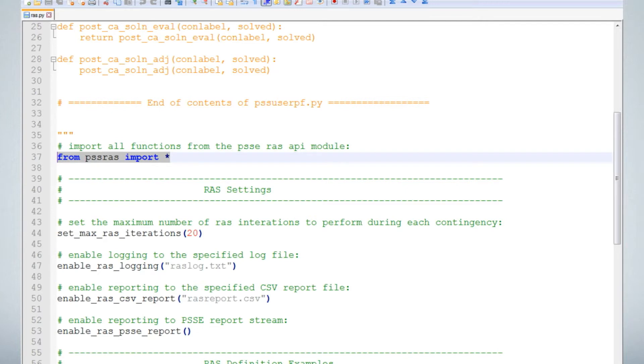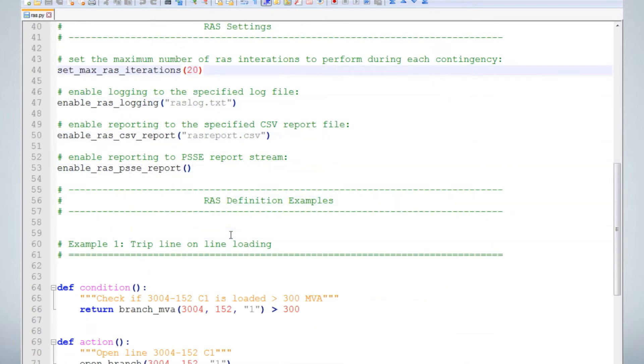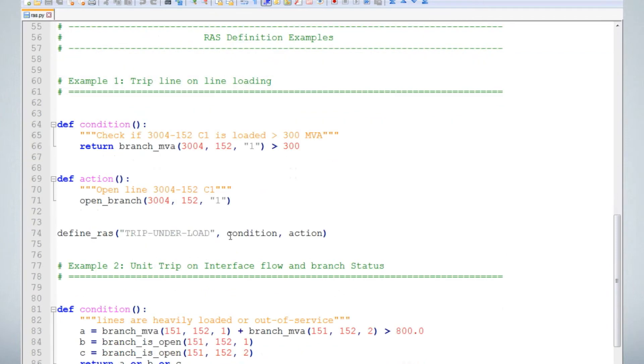There are also a few optional configuration settings here. For example, you can define the number of RAS iterations and the reporting files. In this file, you'll also find a few example schemes.